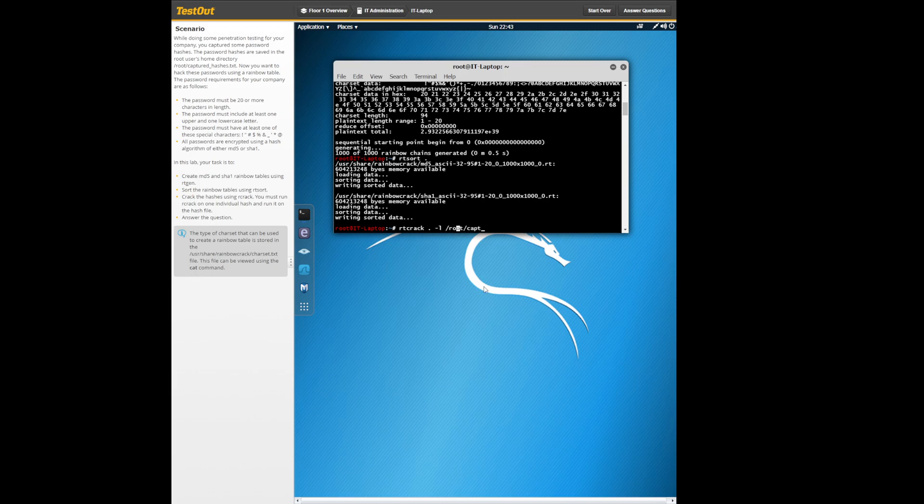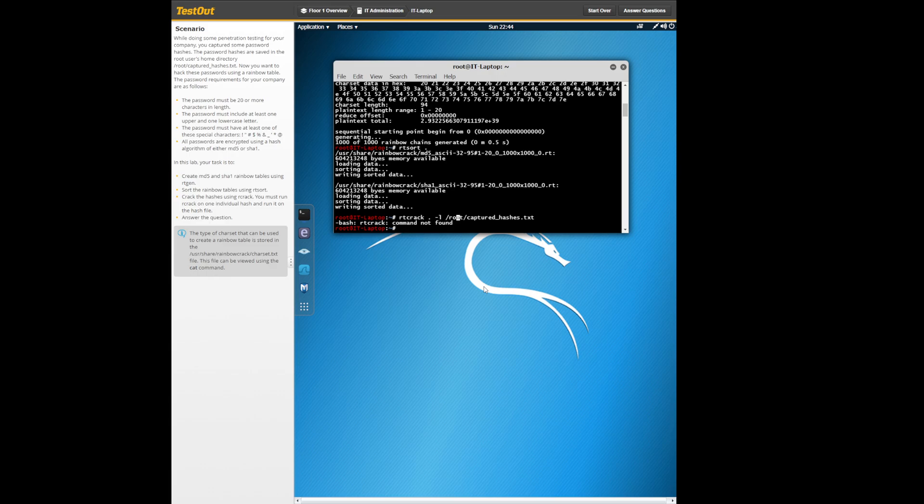-captured_txt. Oh no I messed something up. I'm sorry, I put rt crack, it's just r crack.